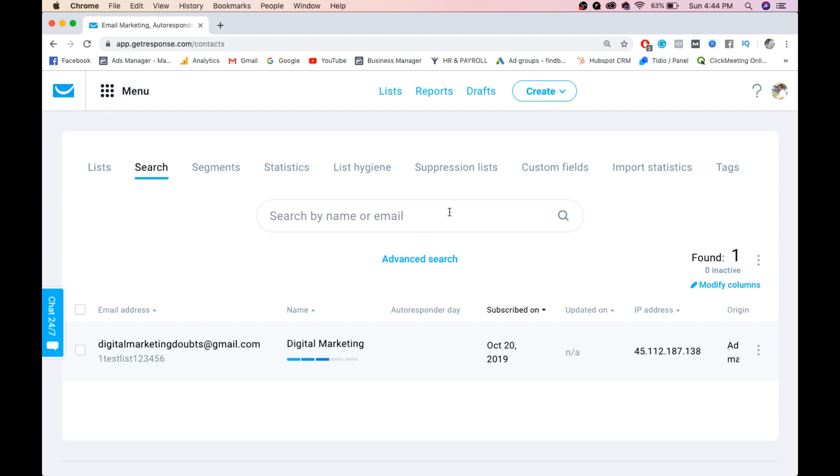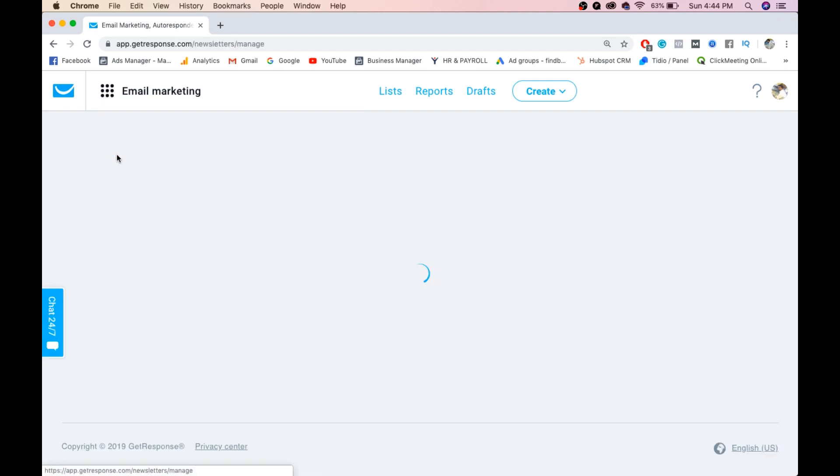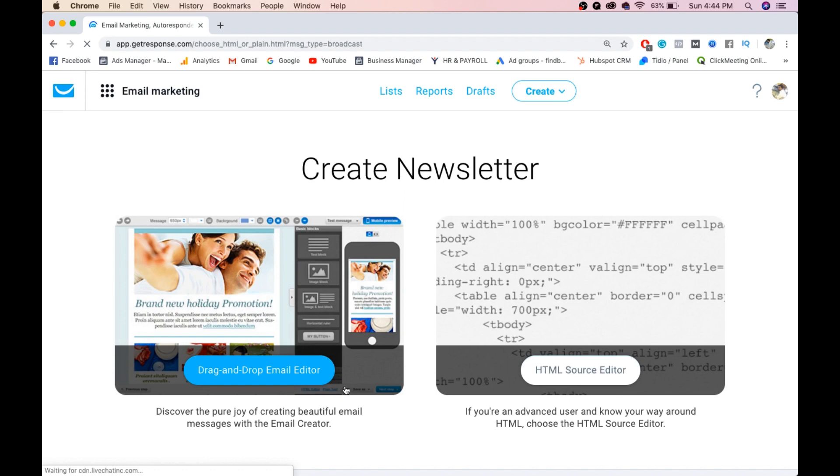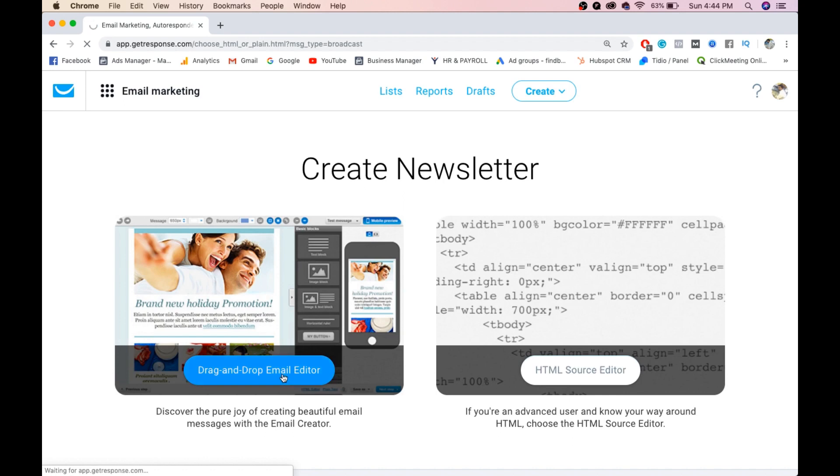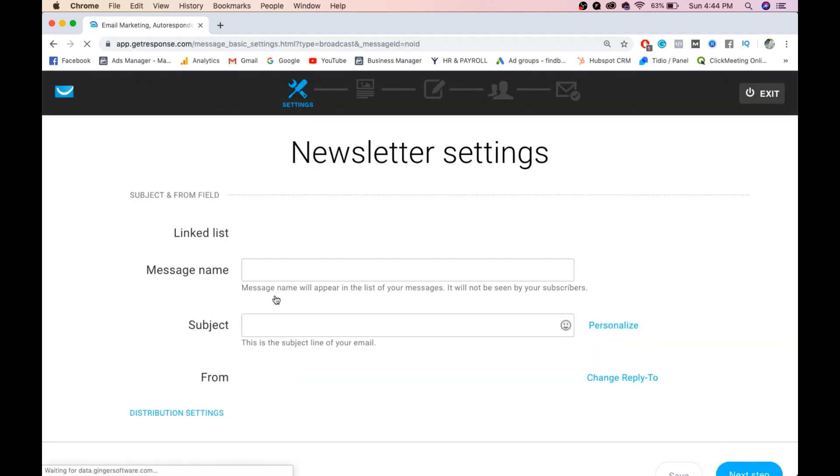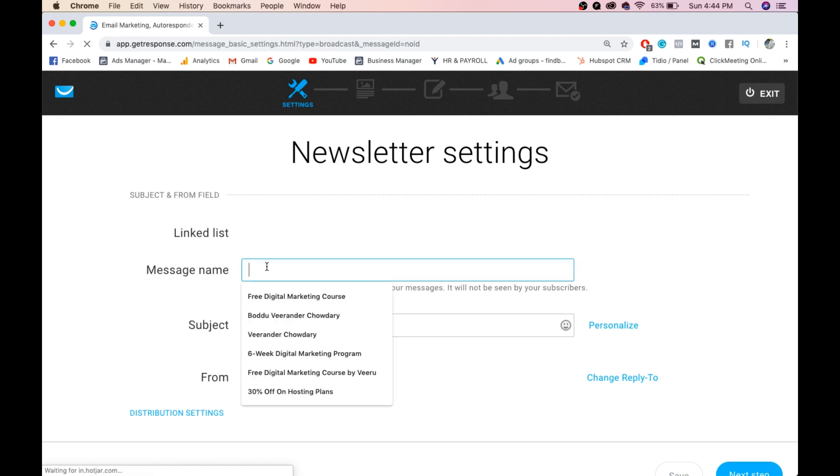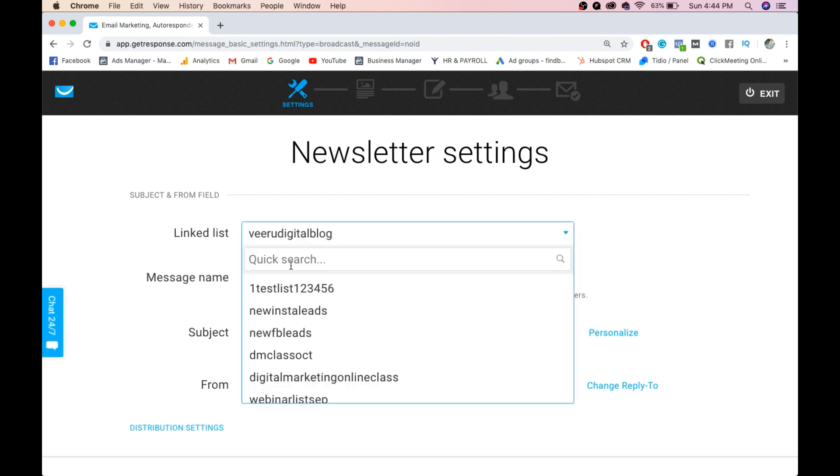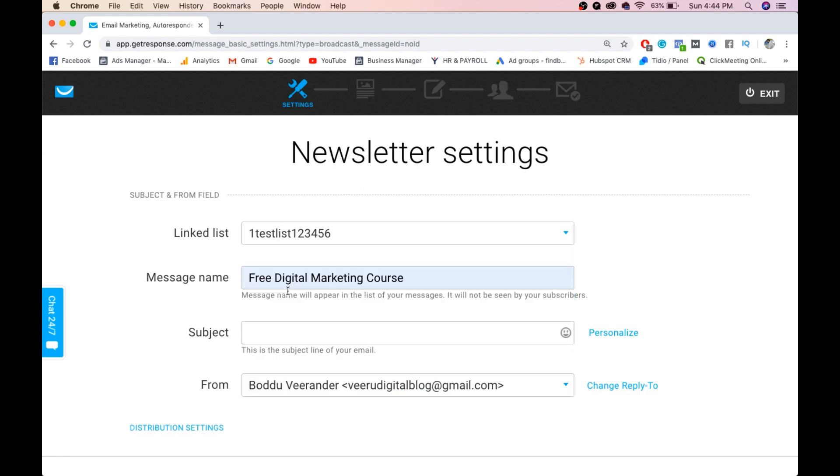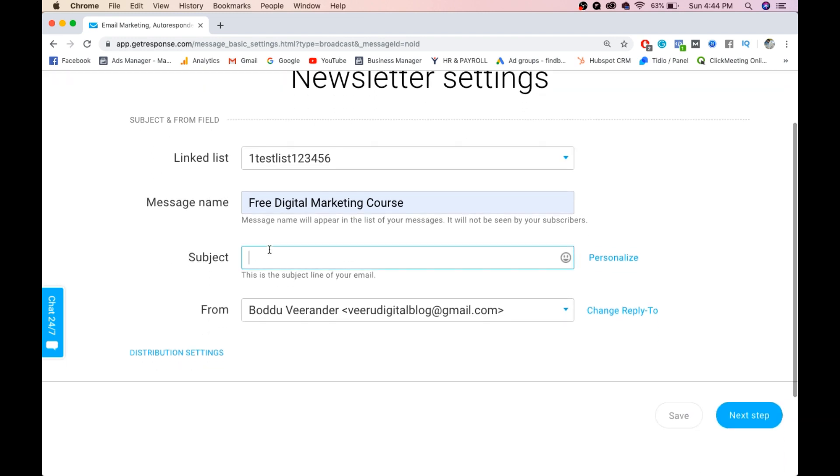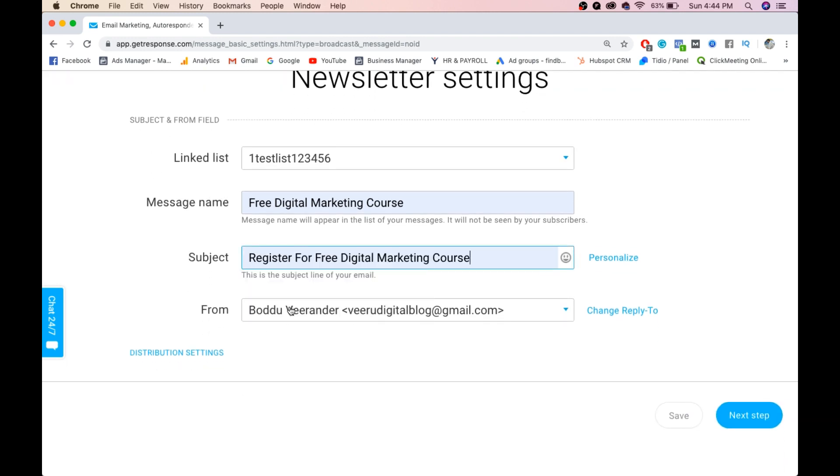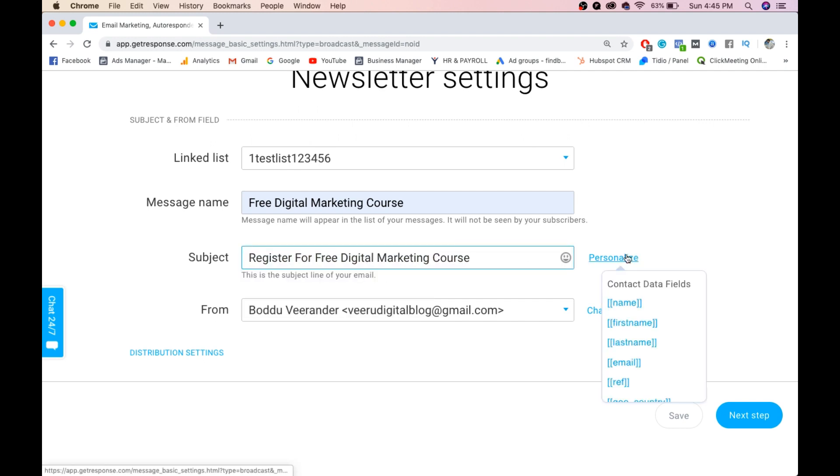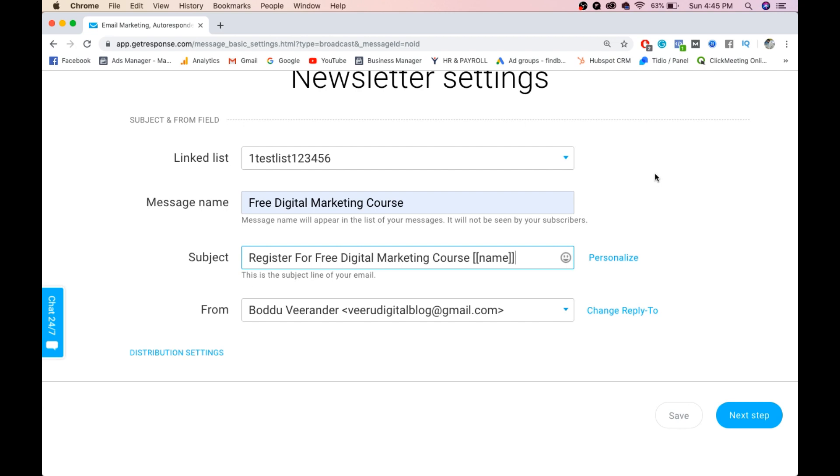Now go to email marketing, create newsletter, drag and drop email editor. Message name: Free Digital Marketing Course. Here you can select the list you want to send to - I'll select one test list 123456. Subject: Register for Free Digital Marketing Course. If you want to mention username, personalize with name so the user will get his name. Choose which email you want to send from, then click next step.